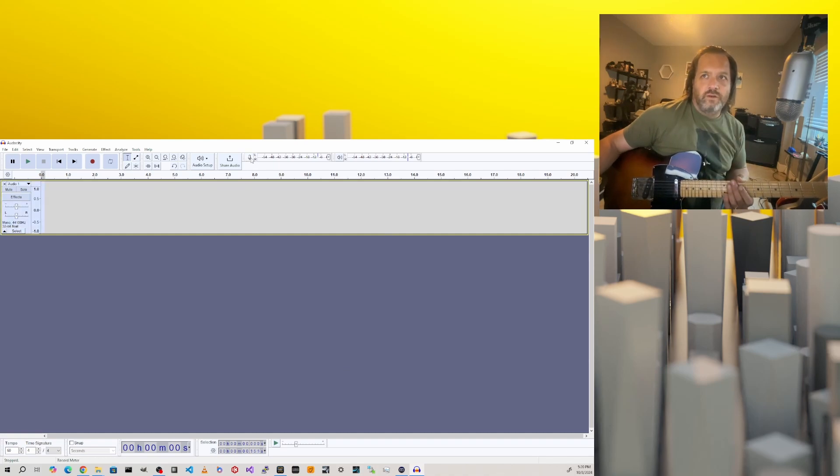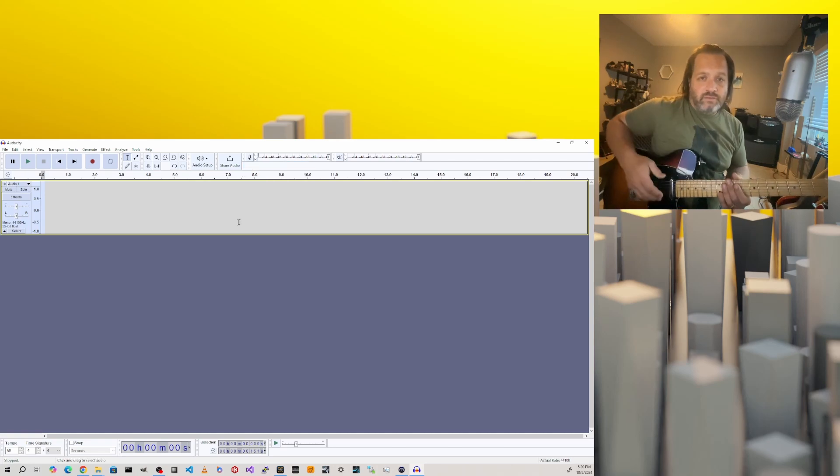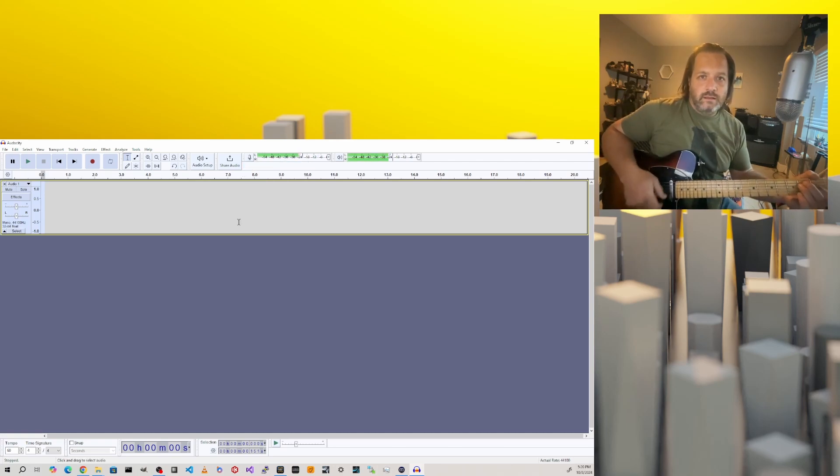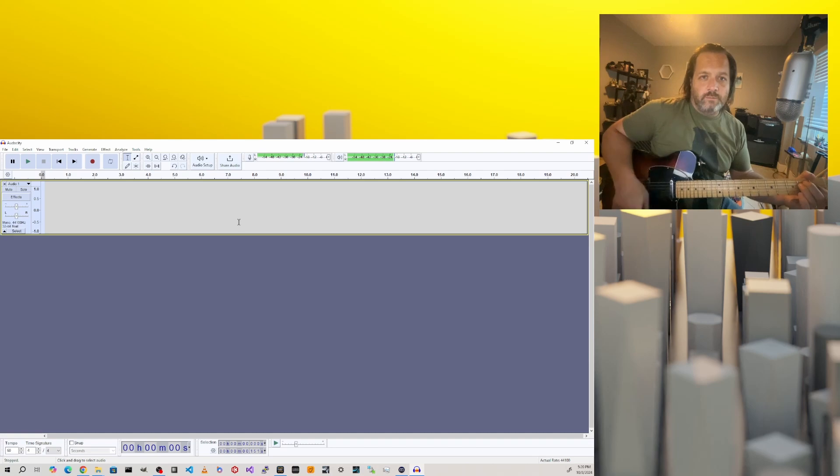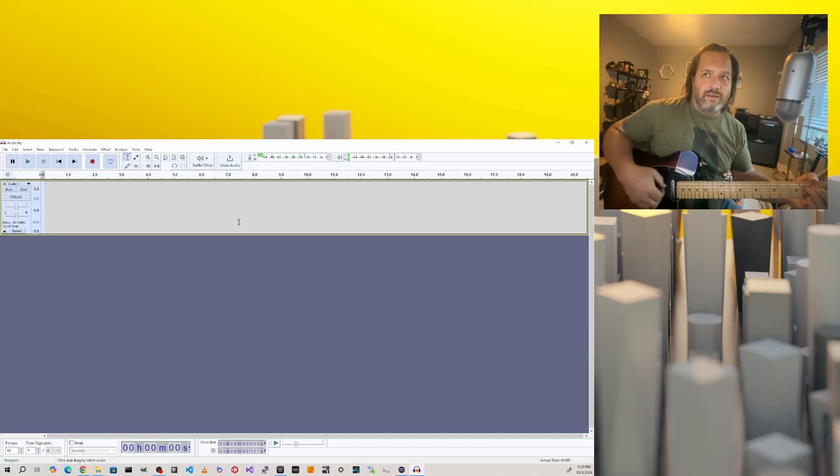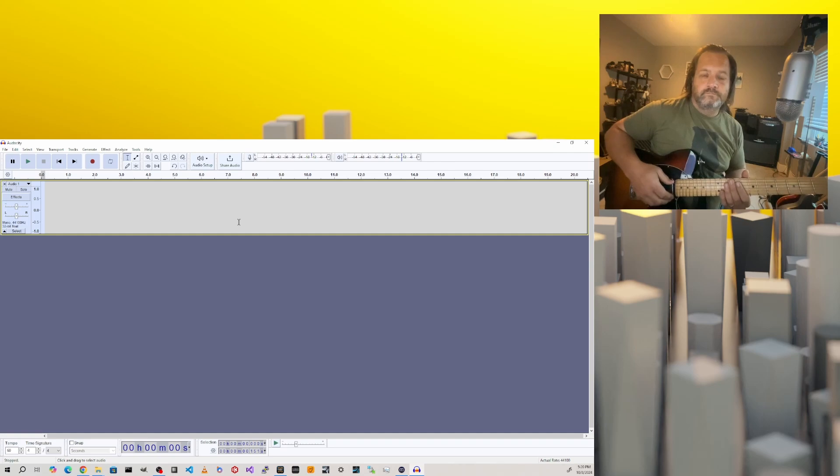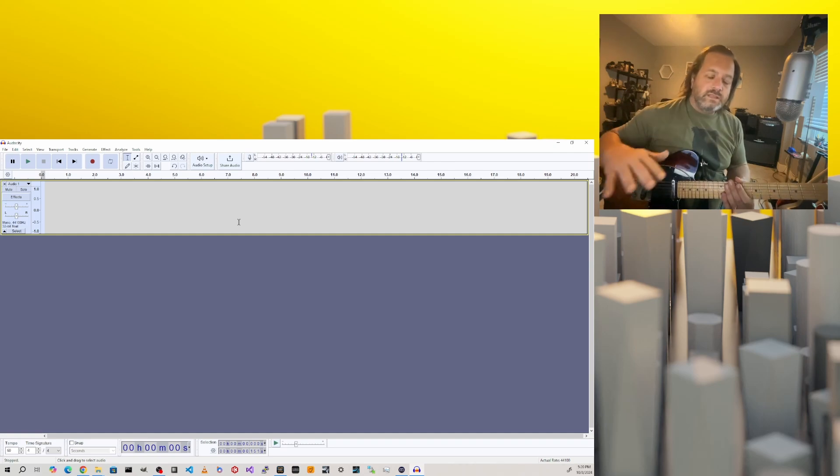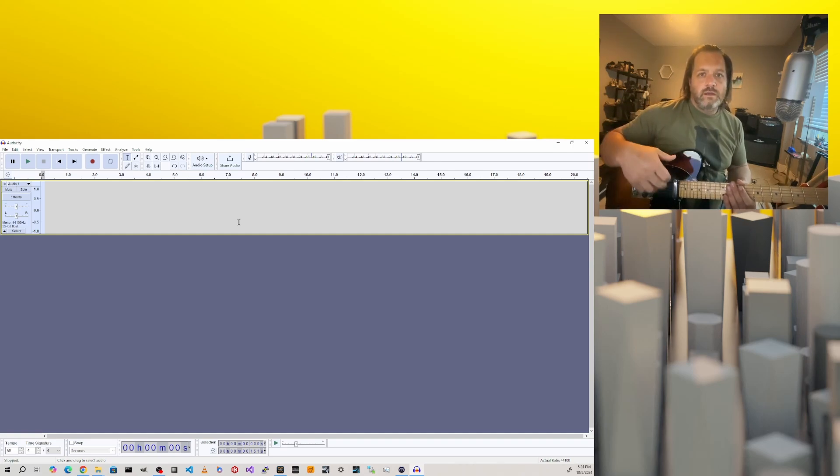We'll click OK here, and then we'll click on the microphone that's next to the recording meter and choose enable silent monitoring. If everything's set up correct, you should be able to strum your guitar and see that you have some input signal there. This is our direct guitar signal with no effects on it whatsoever.